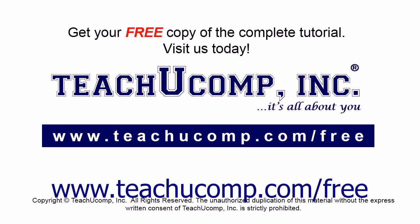Get your free copy of the complete tutorial at www.teachucomp.com forward slash free.